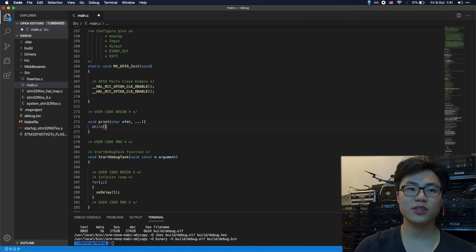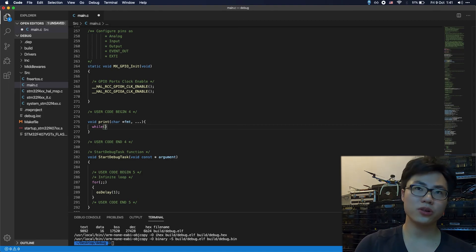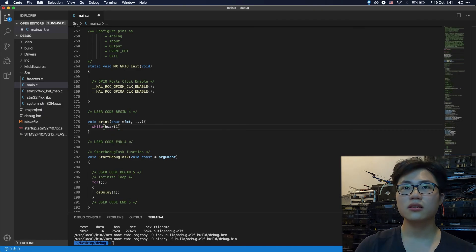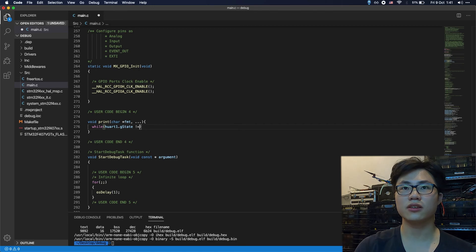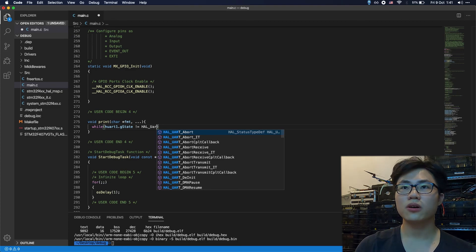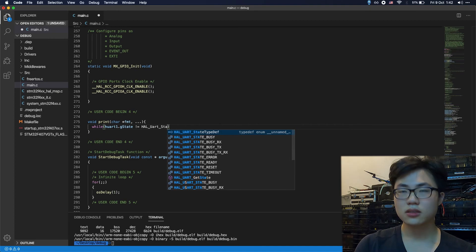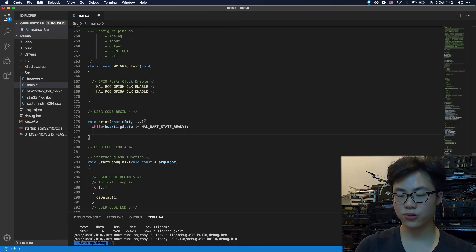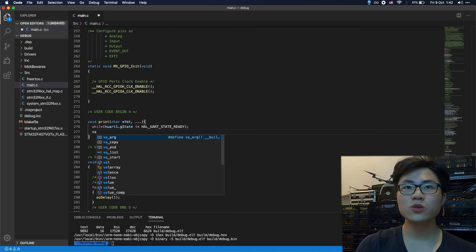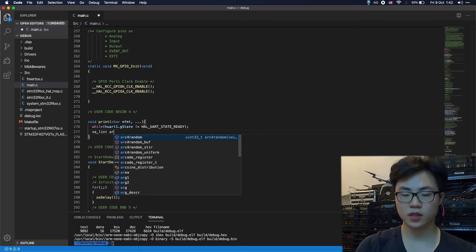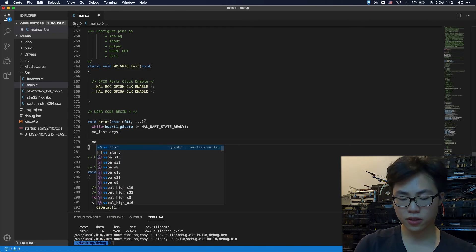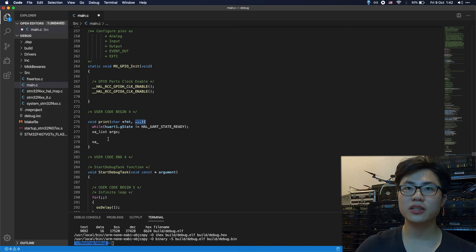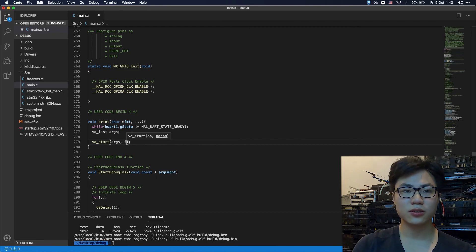First, we're going to check if the UART serial port is available. Use HAL_UART_GetState to get the state of the UART. If it is not equal to HAL_UART_STATE_READY, we will wait until it's ready. Second, we should make a list of the arguments. Third, we should start putting all the arguments into the buffer using va_start.